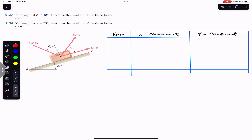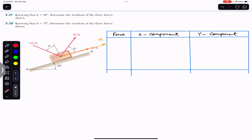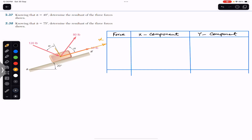The inclined surface makes 20 degrees with the horizontal. Before resolving the three forces, we need to define our coordinate system. Up the incline is our positive x-axis, and perpendicular to the inclined surface is our positive y-axis.